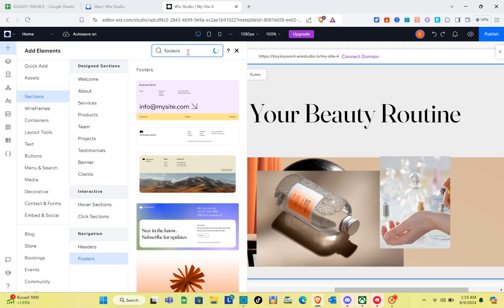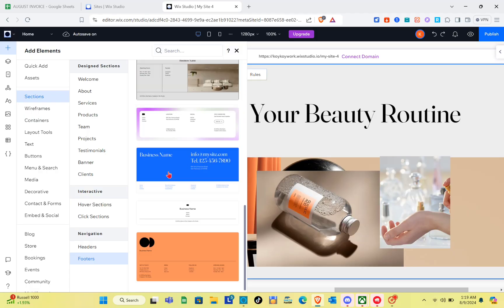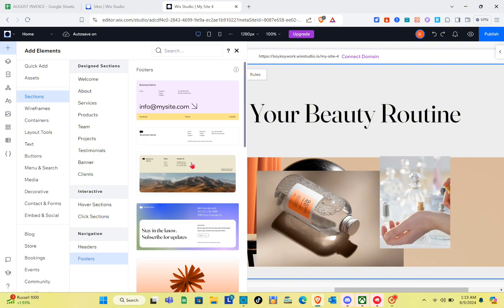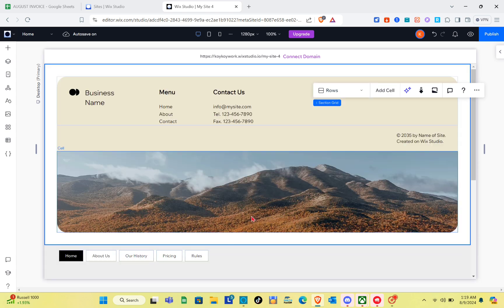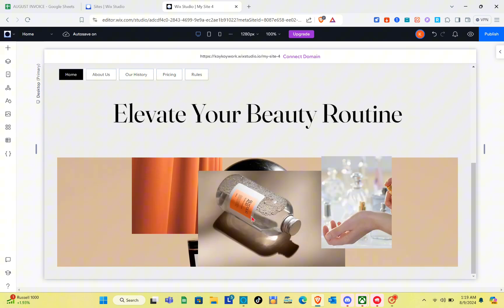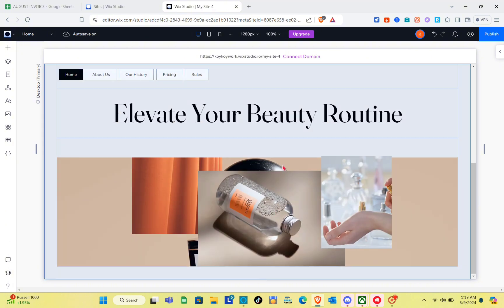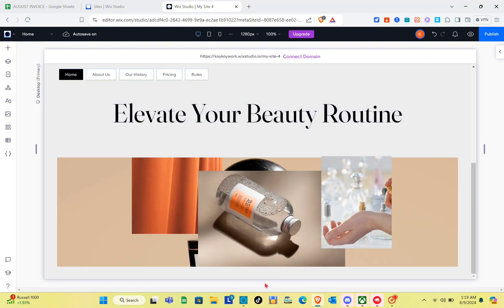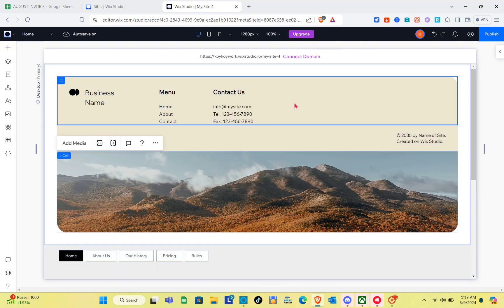You'll be able to see different footer templates. Let's select the template we want to use. When we add the footer this way, the first page gets pushed to the very bottom — and we don't want that, so that's not how it should be done.